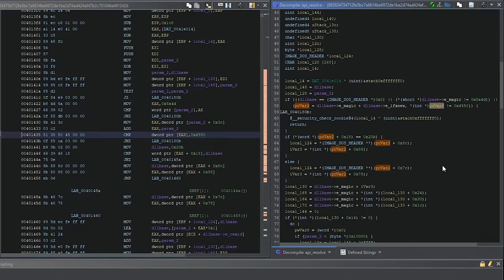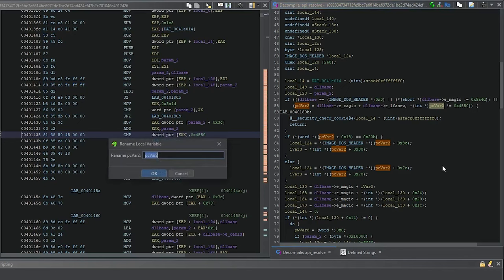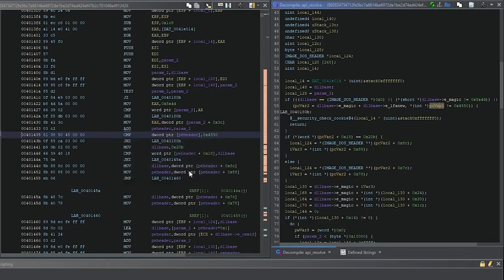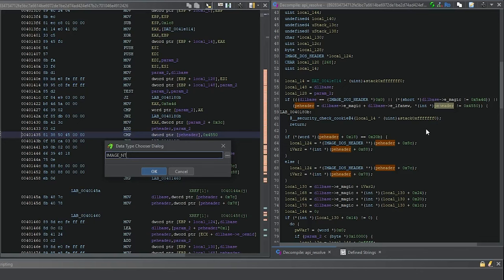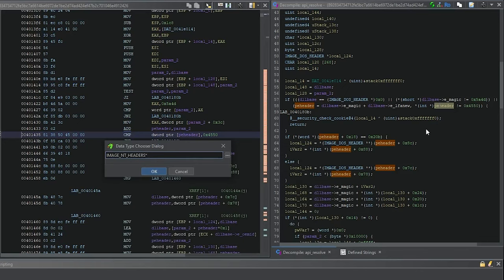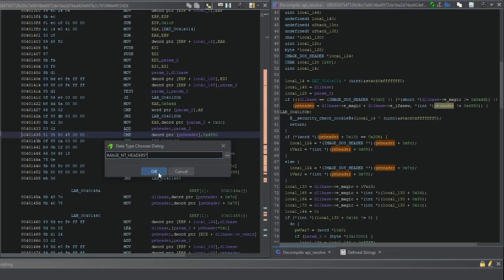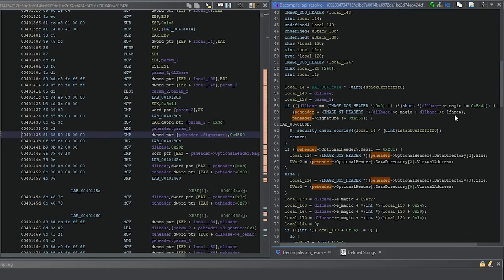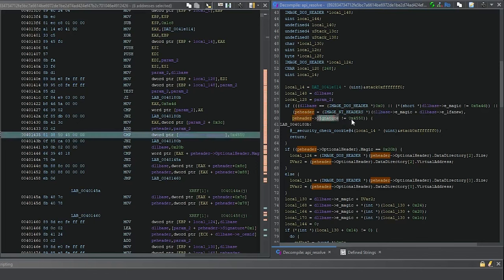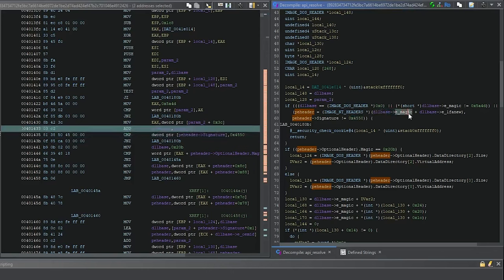This has to be the PE header. We're going to use NT headers because of the comparison to PE. Now we see it's comparing signature to that, makes sense.